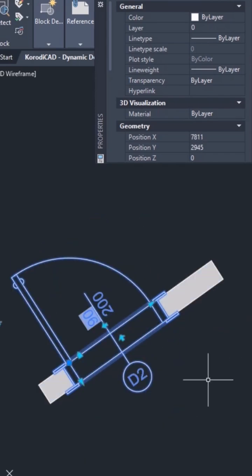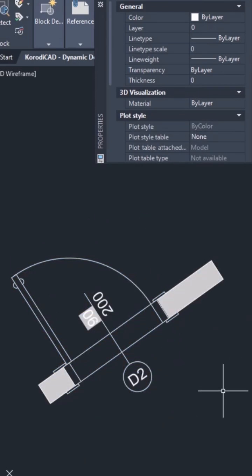In the next part, I'll create a list of all doors in the drawing and export it to Excel. Thanks for watching.